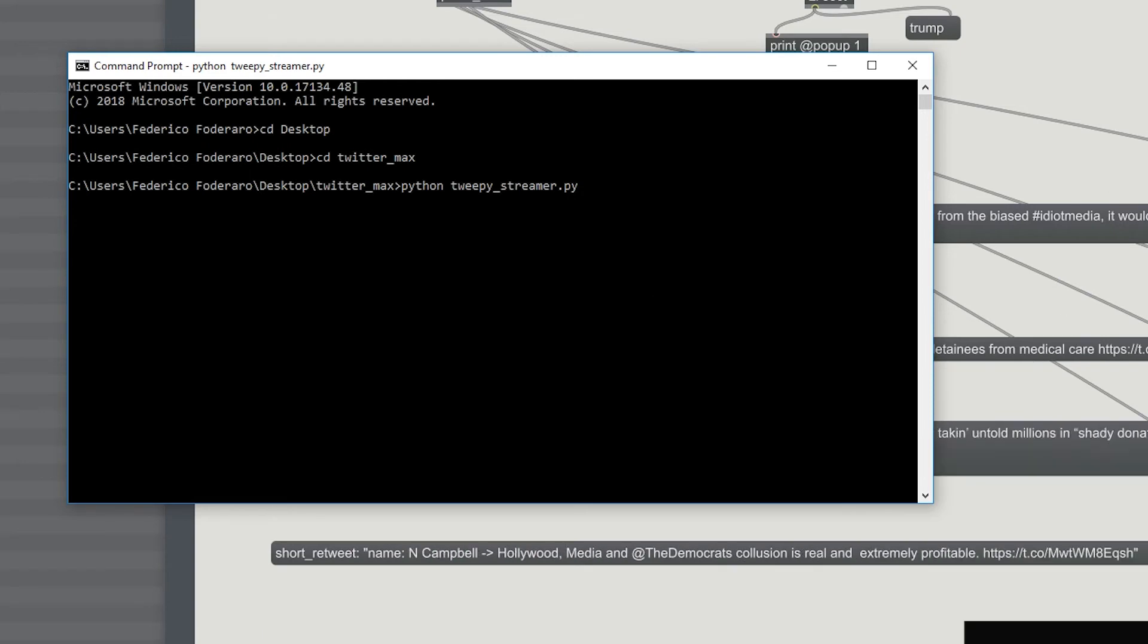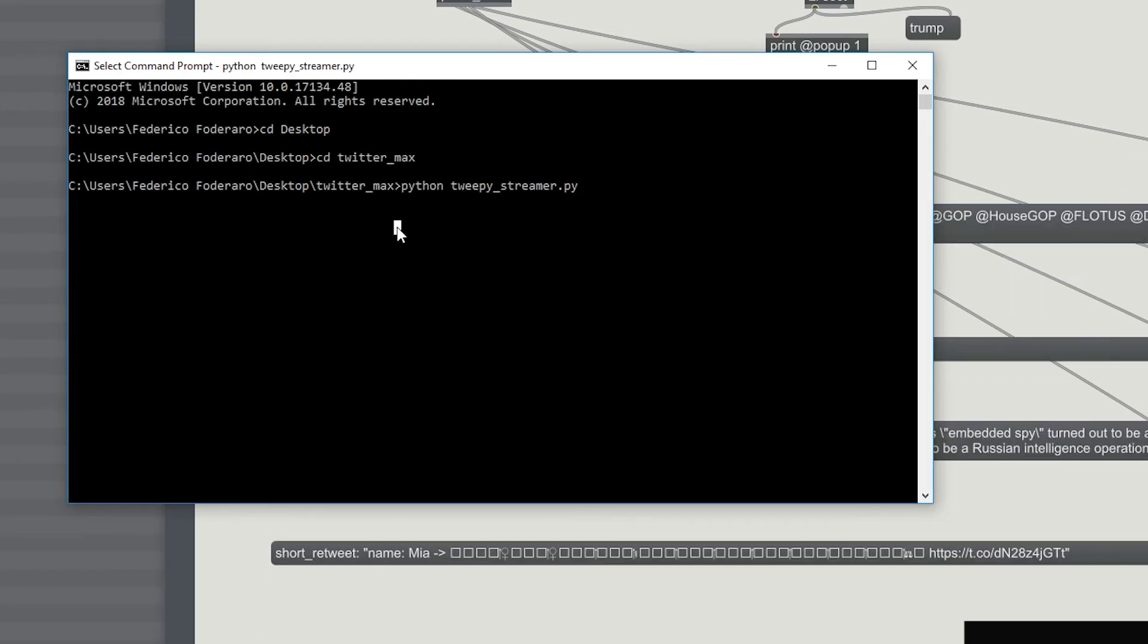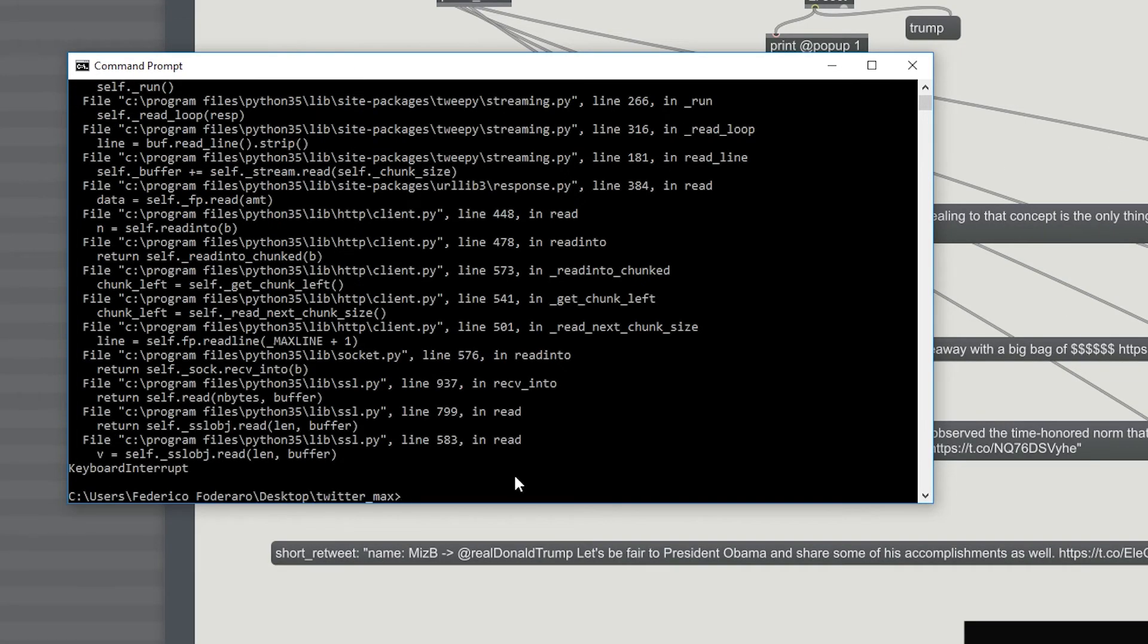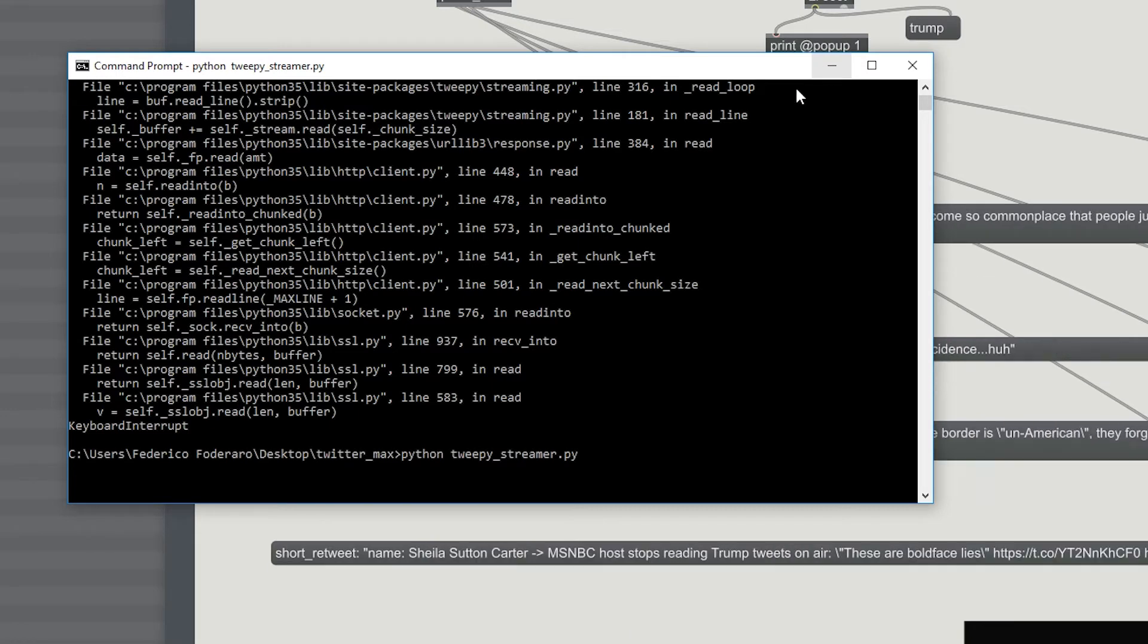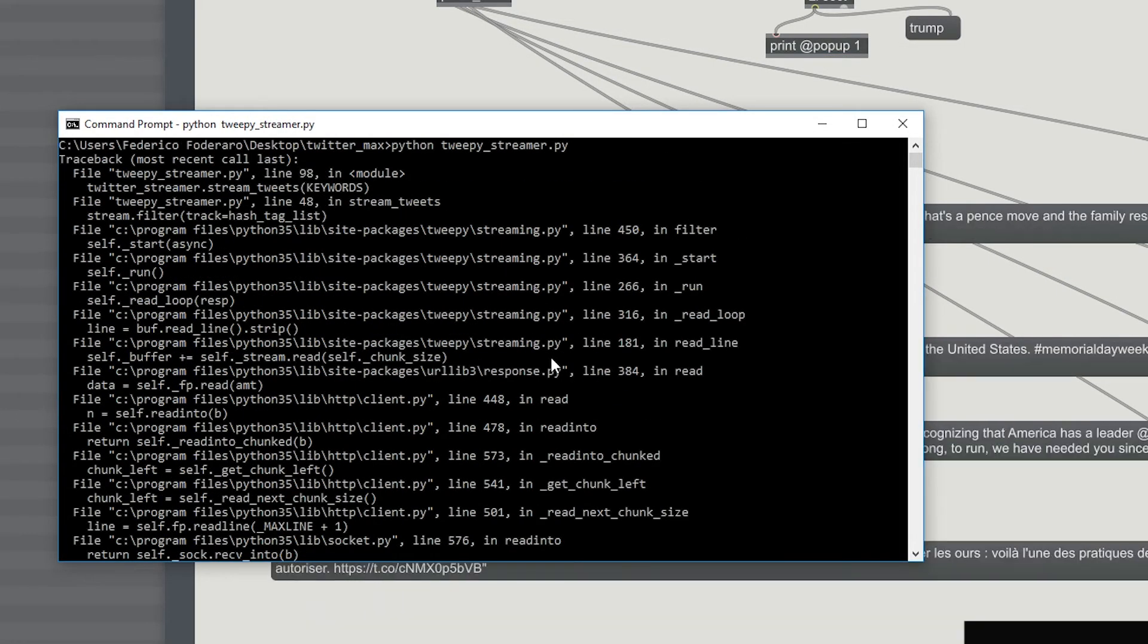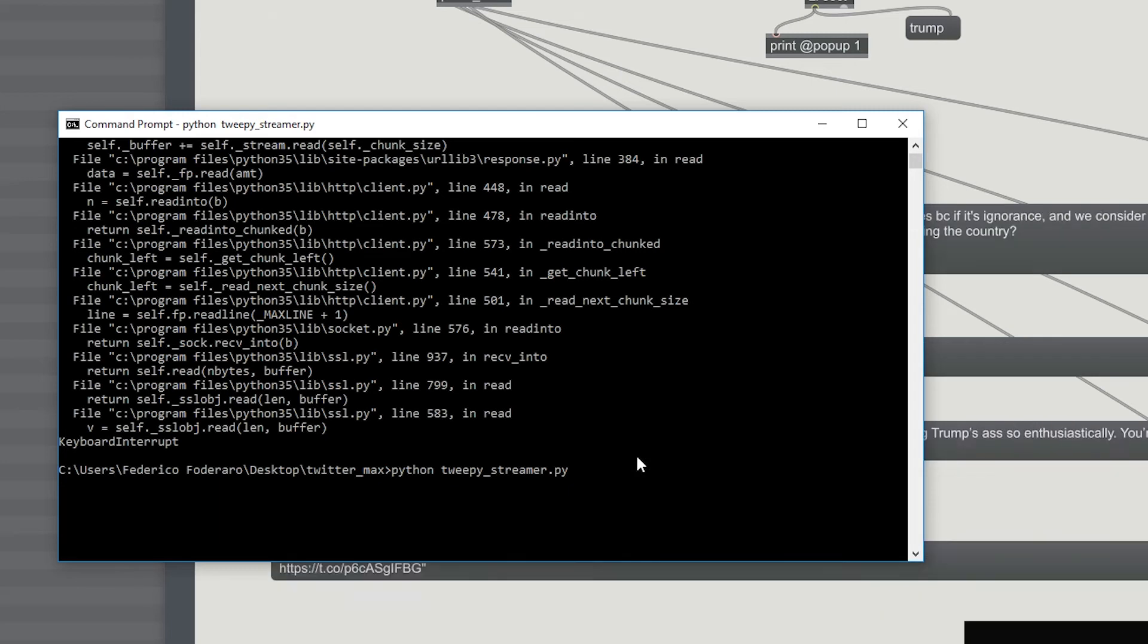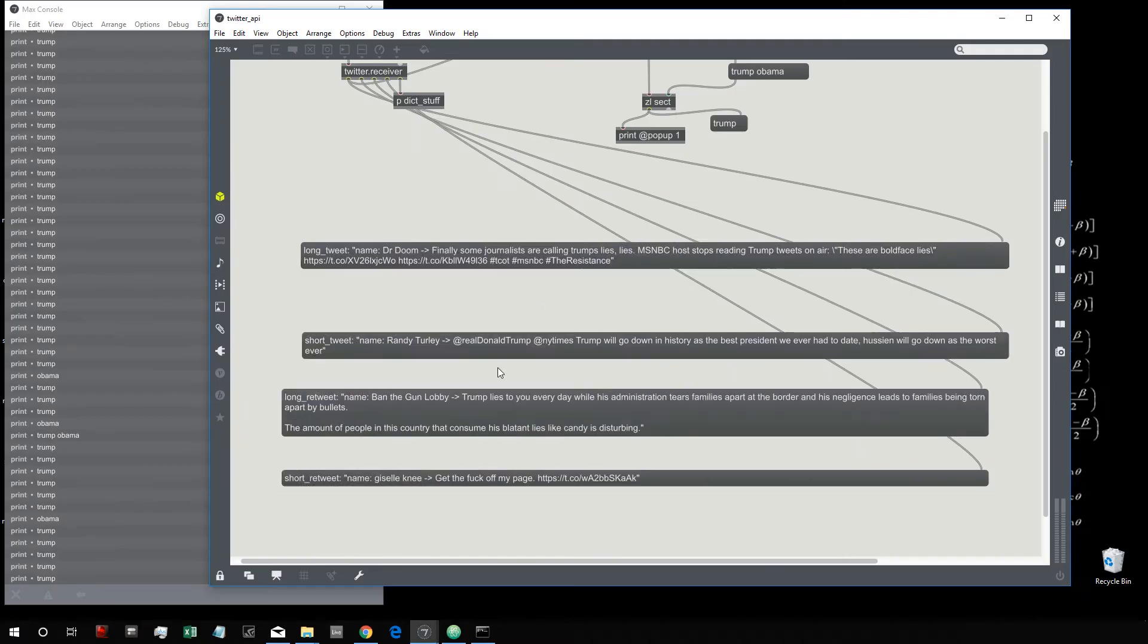And to close the script you have to press Ctrl+C. We give you this kind of error, but don't care about this, this is just something that comes up when you close the Python script with Ctrl+C.